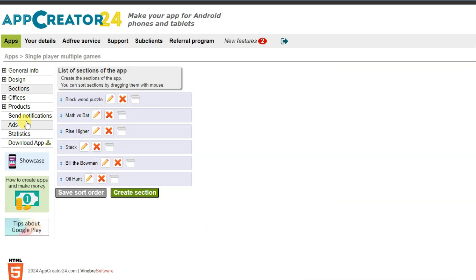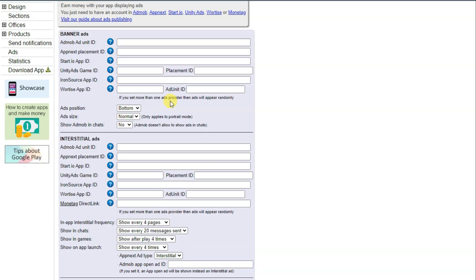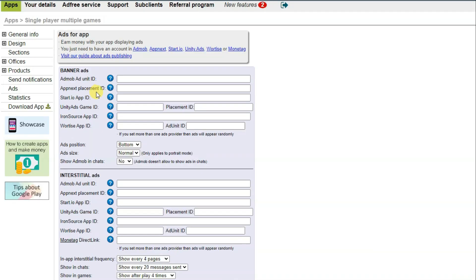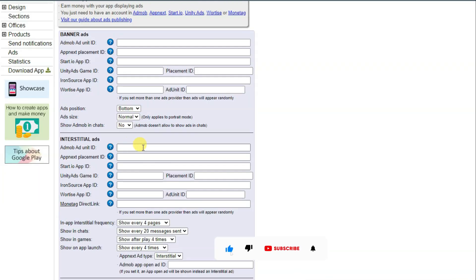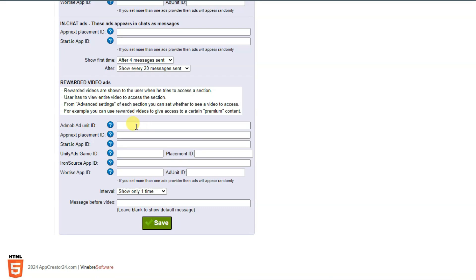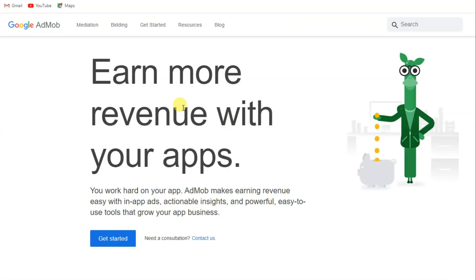After creating sections, click on the ads button to monetize your application. You can monetize with AdMob, AppNext, Start.io, Unity Ads, IronSource, and Vungle. I'm going to use AdMob. Paste your banner ad unit ID, interstitial ad unit ID, native ad unit ID, and rewarded video ad unit ID from AdMob, then click save.